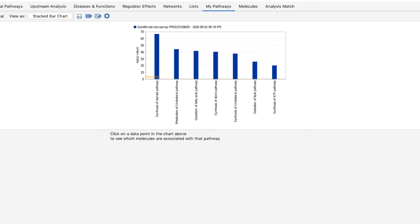The purpose of the MyPathways results is to show which customized pathways or networks are significantly enriched in your analyzed dataset.